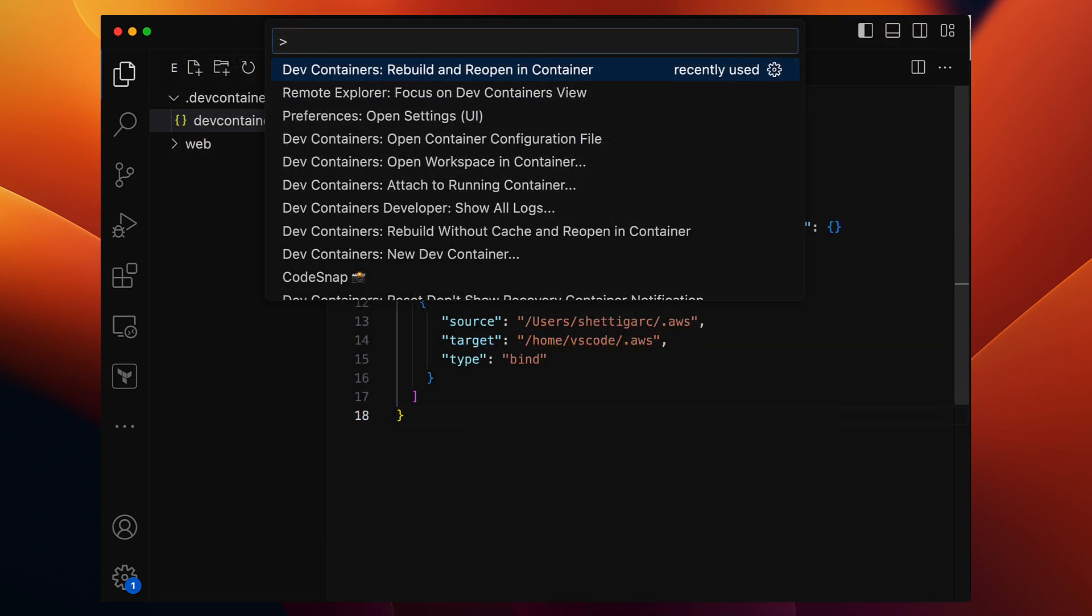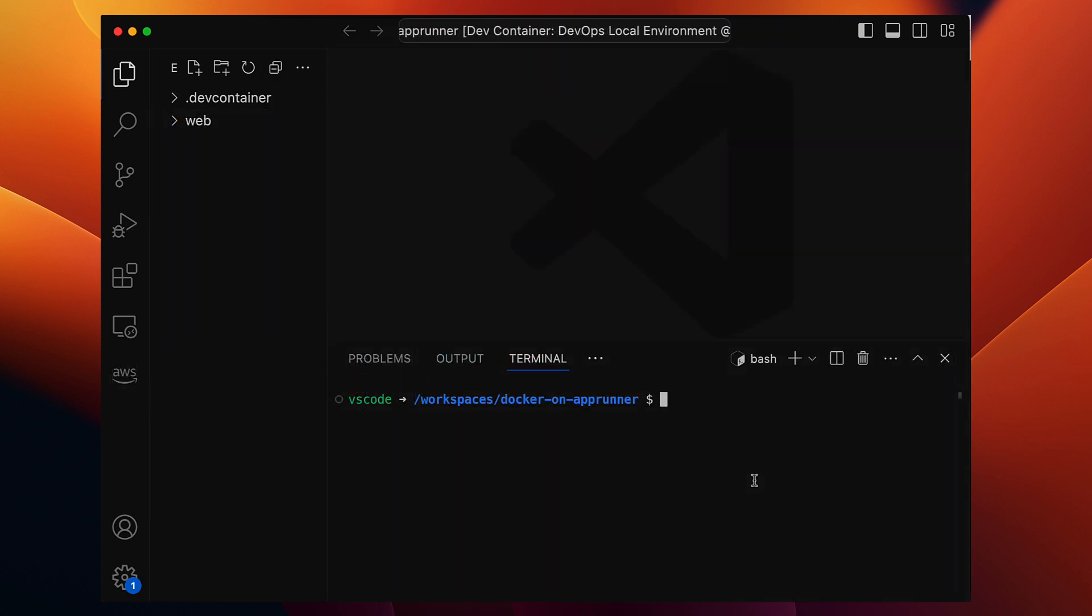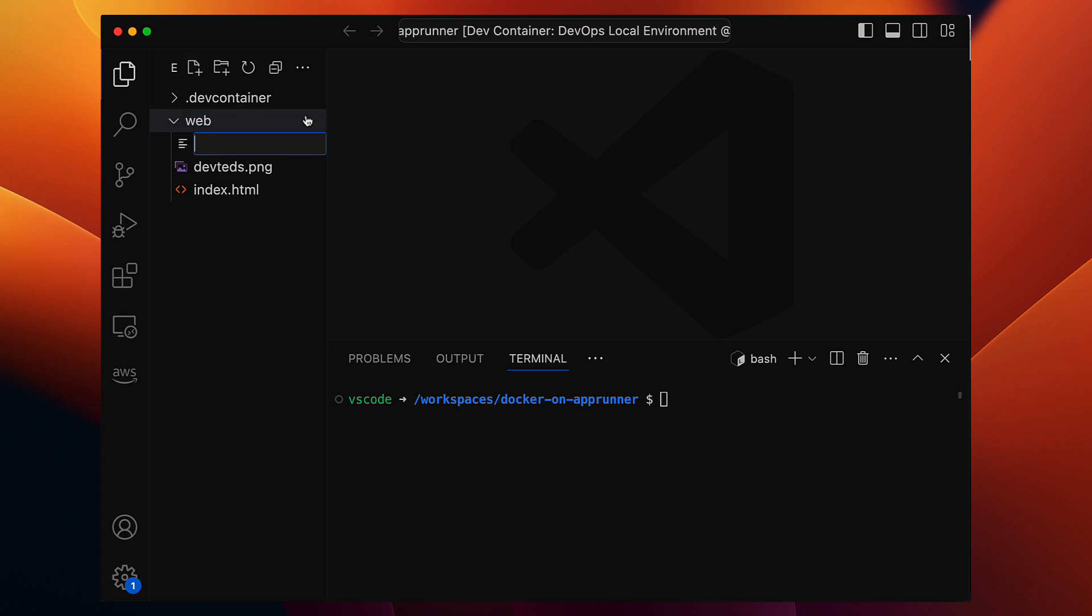For now, let's rebuild the project inside this container. All right, that's complete. Our project is open and now we are ready to containerize our website application.